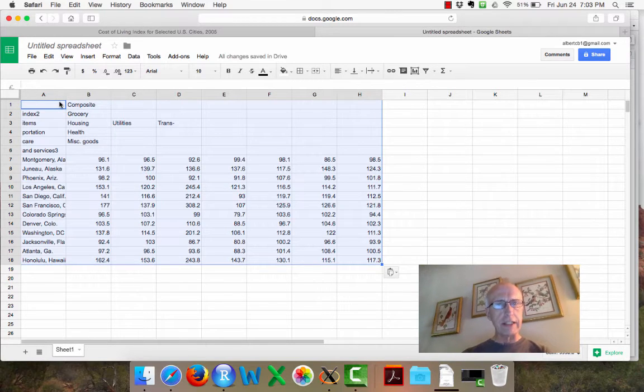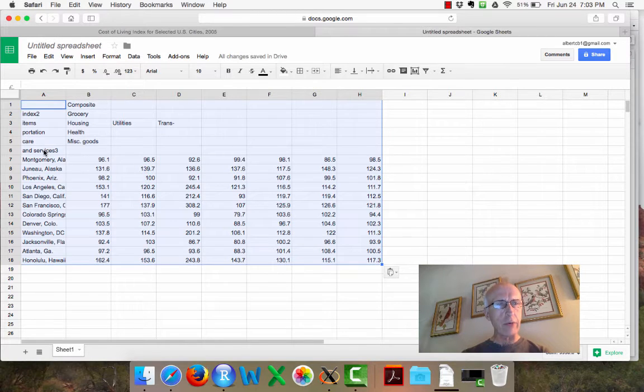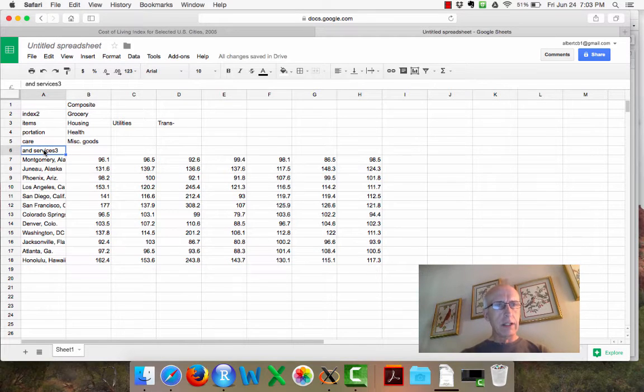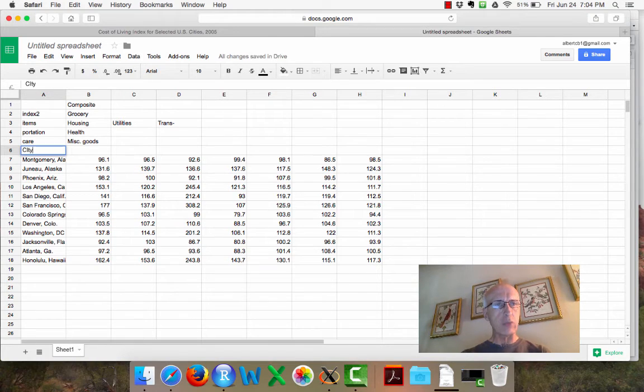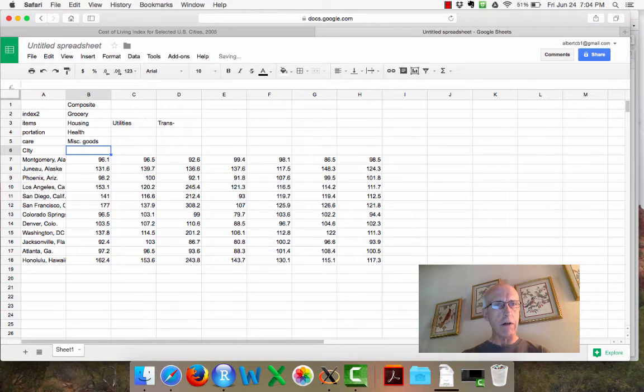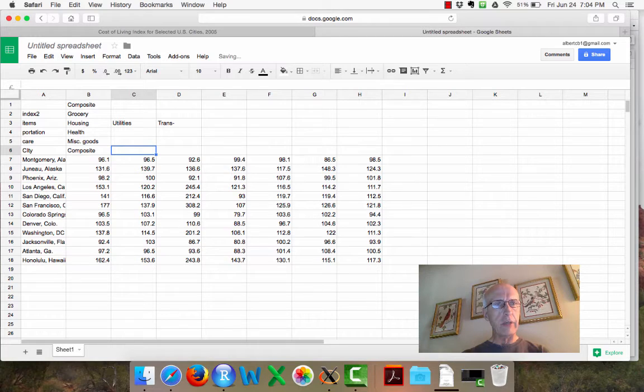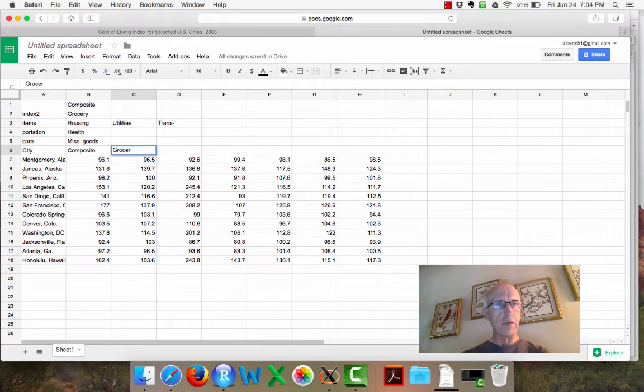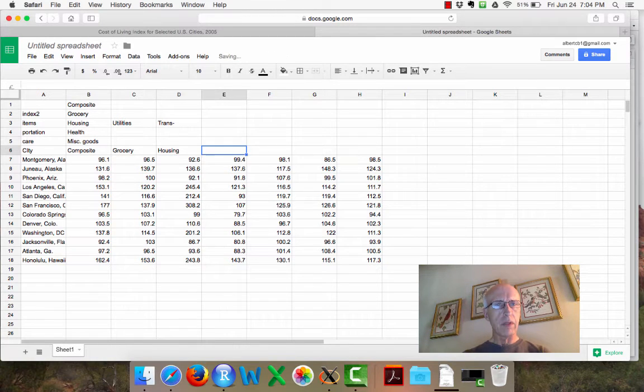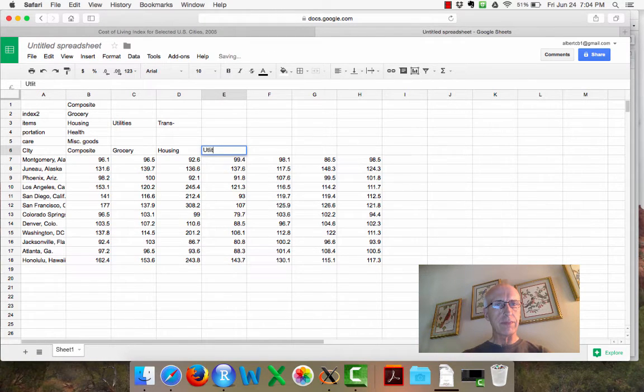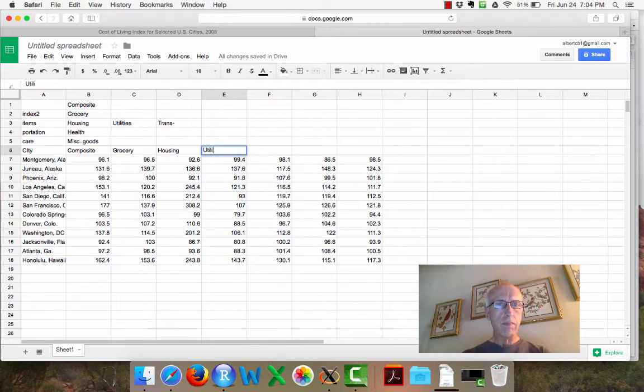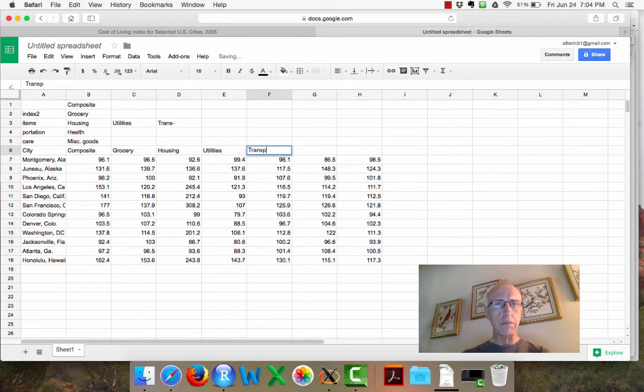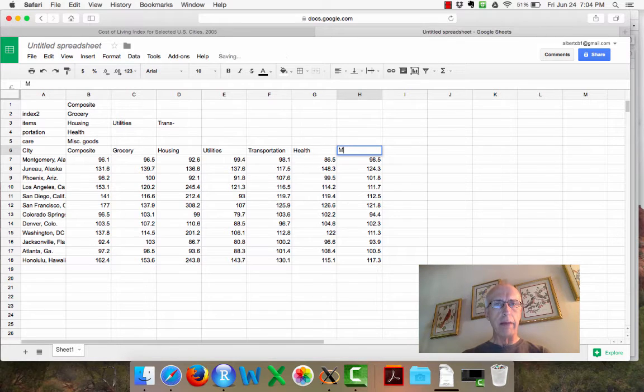Now if you look at this, it's not really that clean, so I have to re-title some of these columns. I'll call this city and this one I'll call composite. And the next one will be grocery, and then housing, utilities, transportation, health, and miscellaneous.